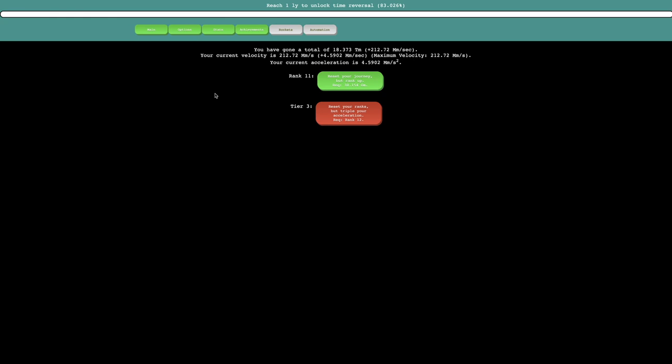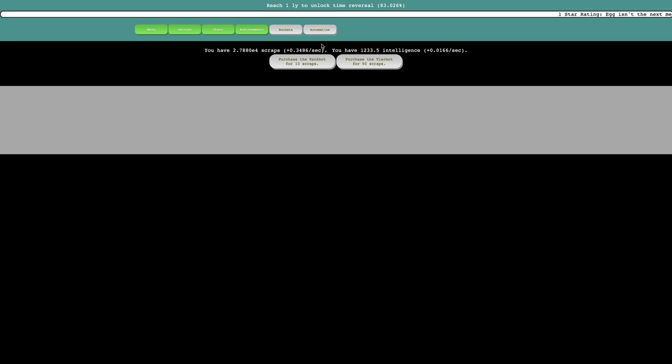Hi, SuperService here, back on a little distance incremental videos, episode 2. It looks like I have gone 18 trillion meters, which is enough to unlock automation.